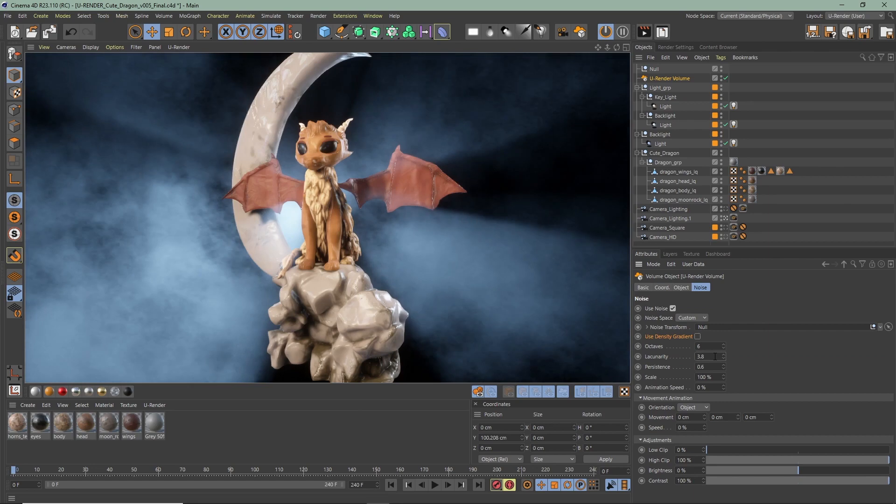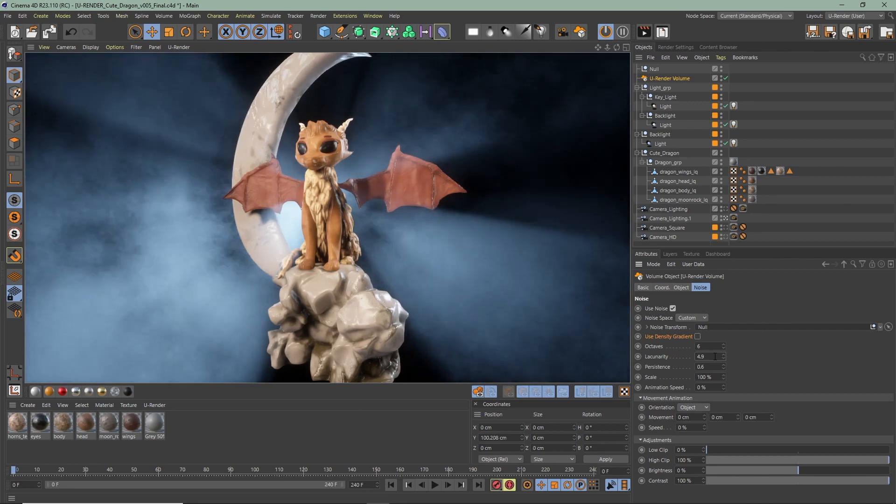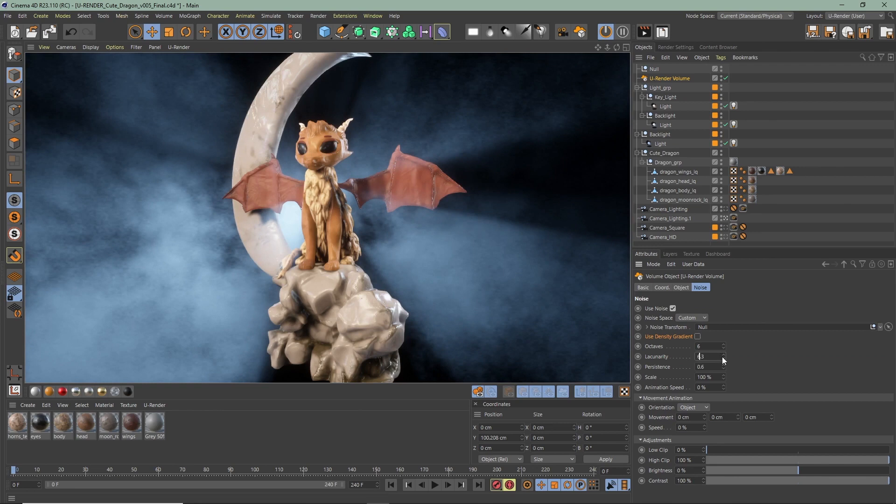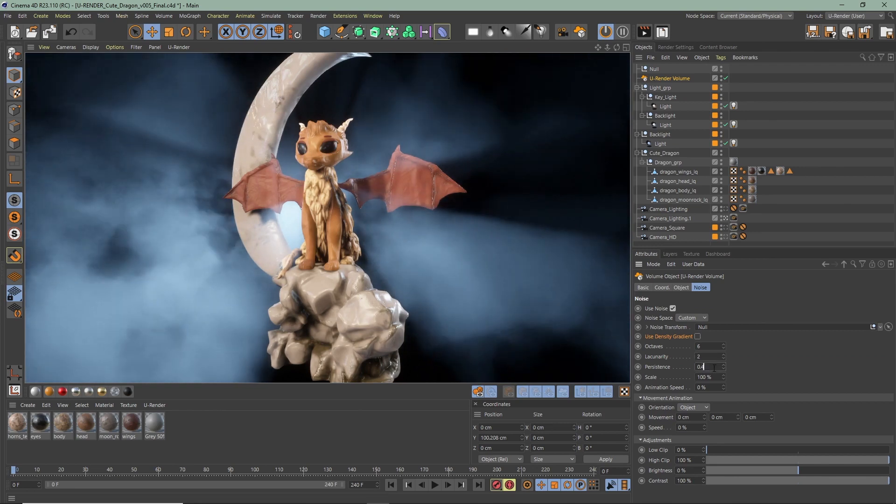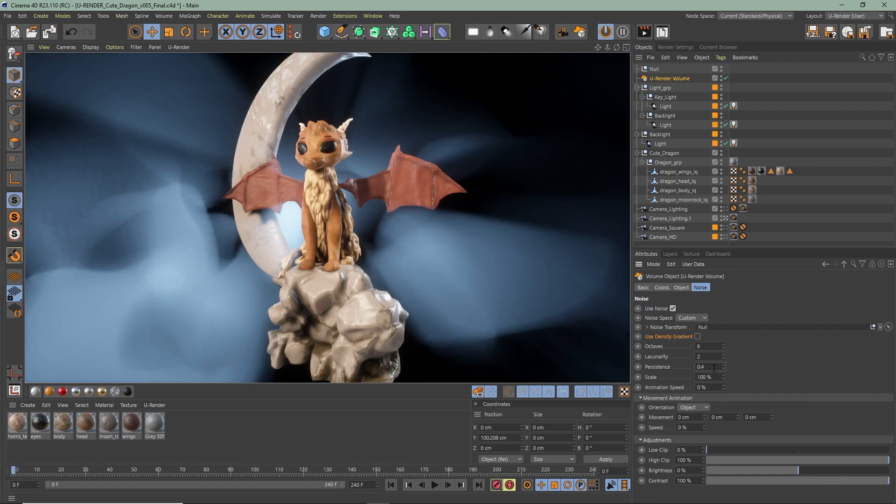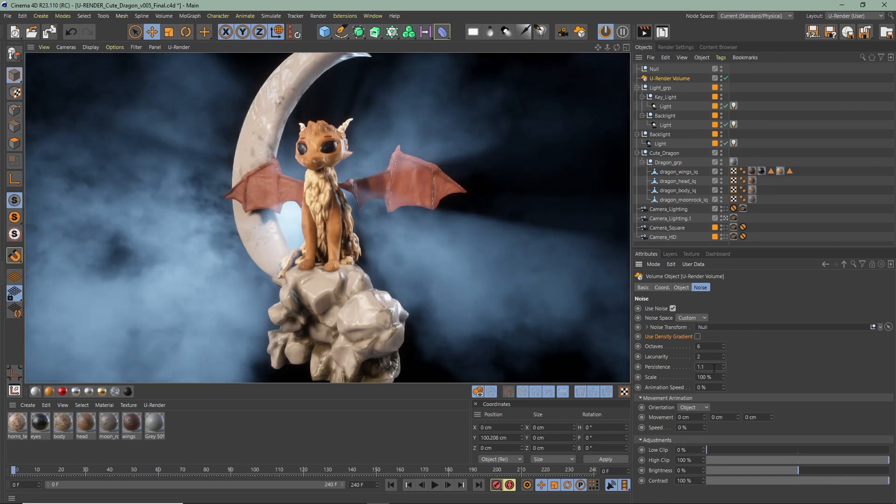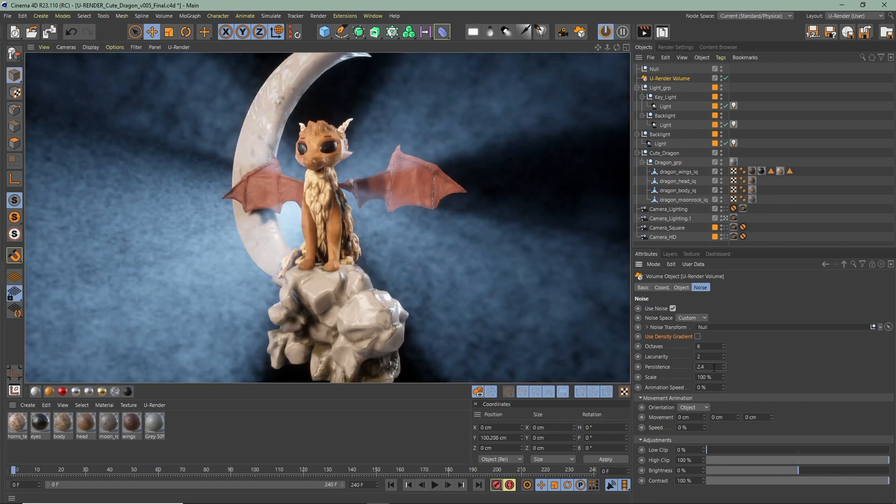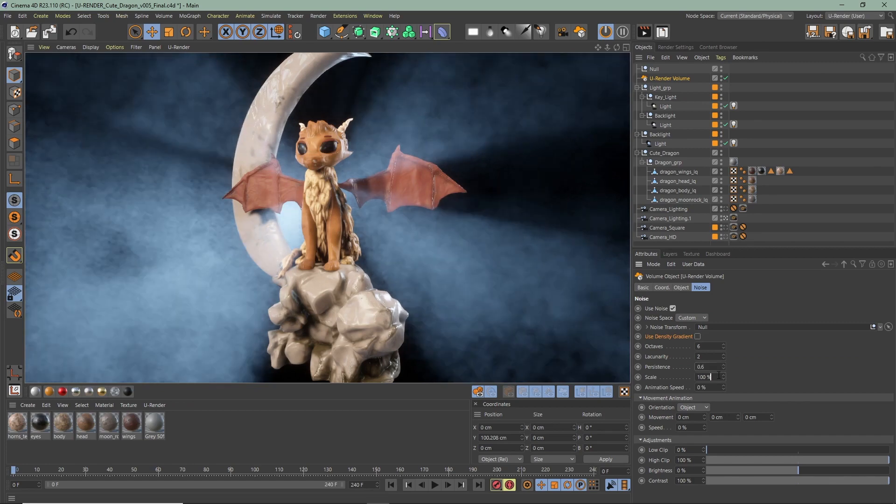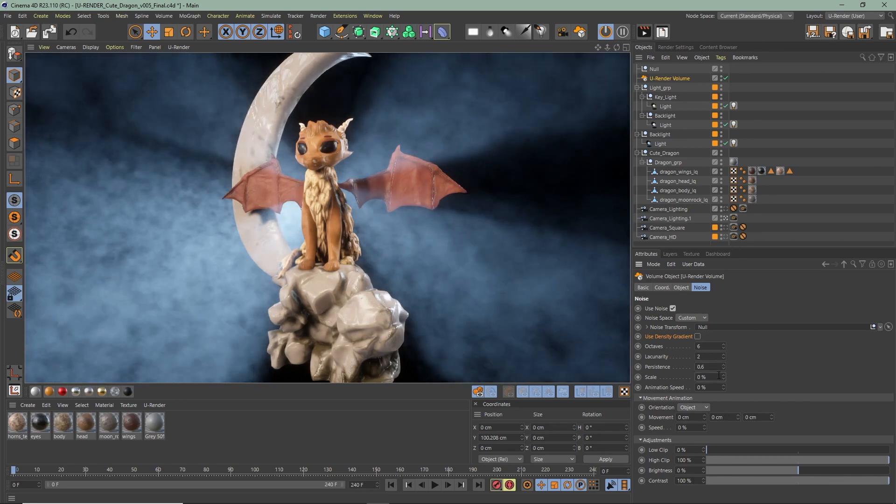Lacunarity works as a multiplier and also increases the detail by maintaining the main shape of the octaves. Persistence works as a multiplier for how quickly the frequency of the noise increases for each octave. With the scale you can set the global scale of the noise.